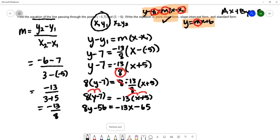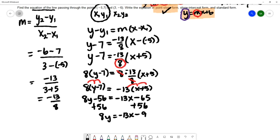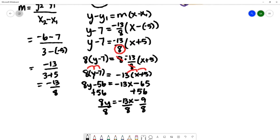Our goal is to write y by itself on the left. So I'm going to add fifty-six to both sides. That gives me eight y equals negative thirteen x, and then negative sixty-five plus fifty-six gives negative nine. Dividing both sides by eight gives y equals negative thirteen over eight x minus nine over eight. That's our equation in slope-intercept form.